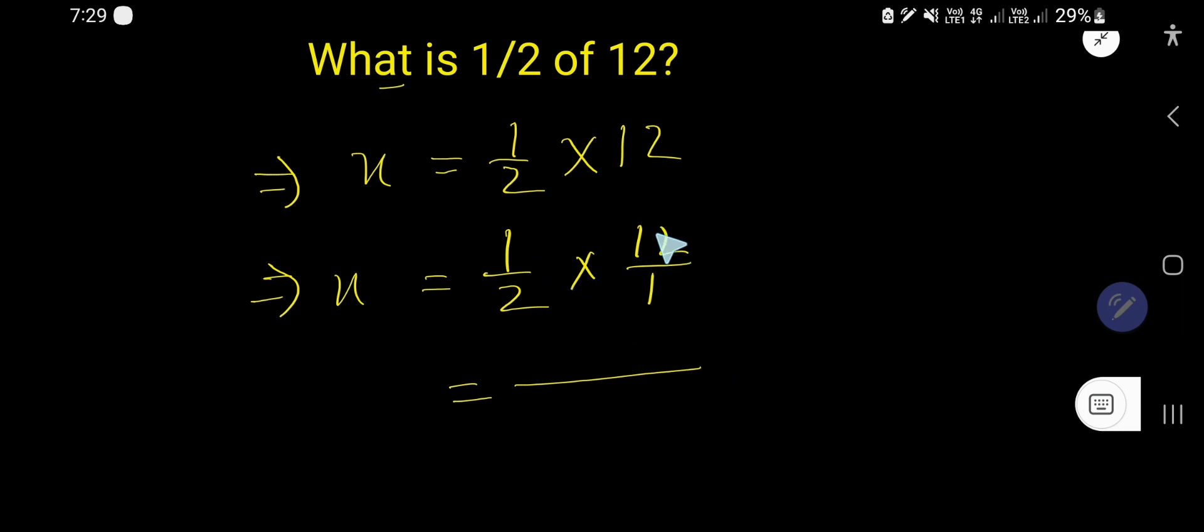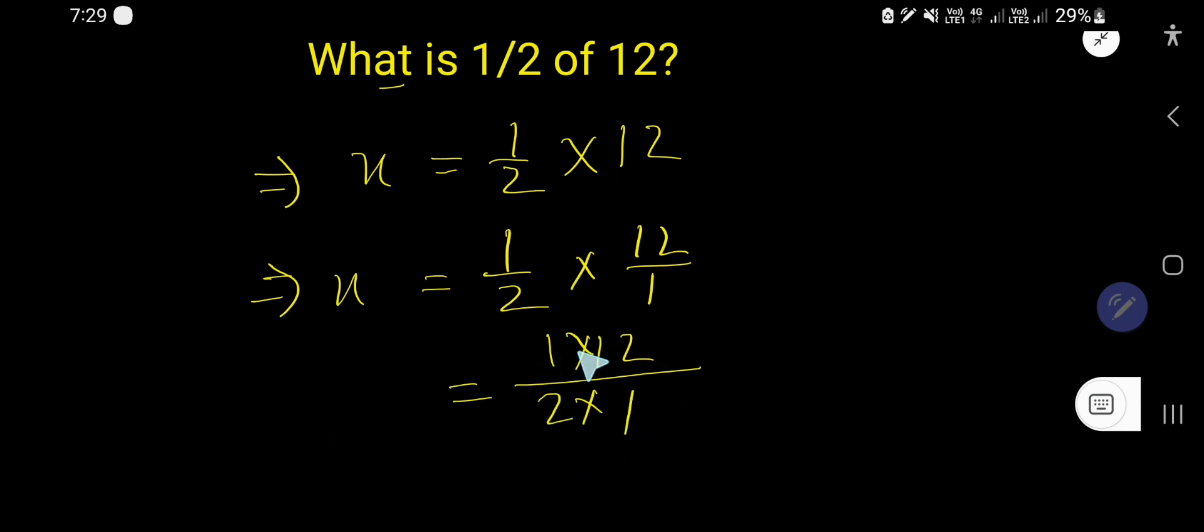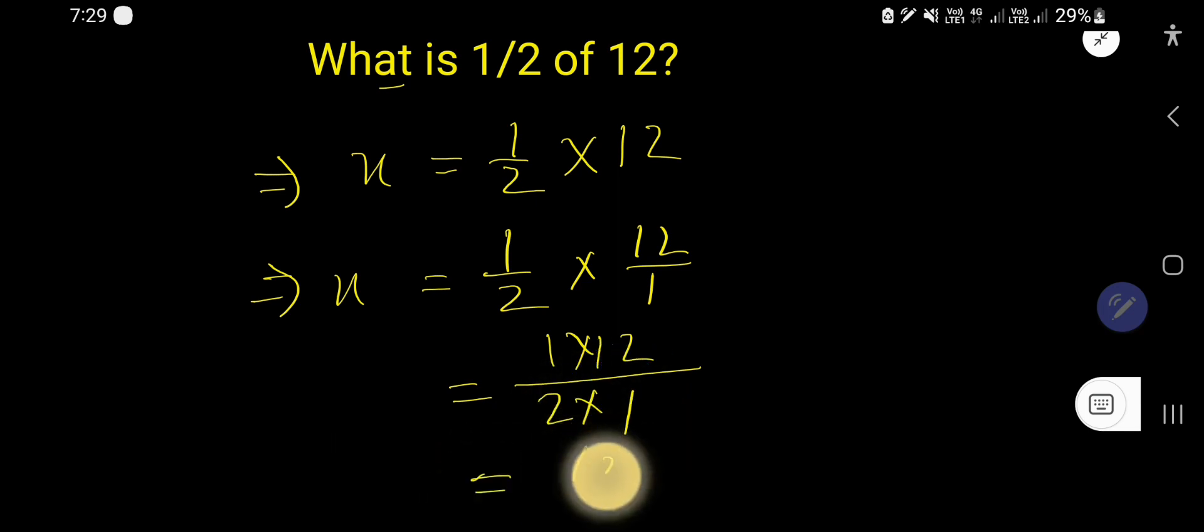So multiply top to top and bottom to bottom. You're getting a new fraction where the numerator is 12 and the denominator is 2.